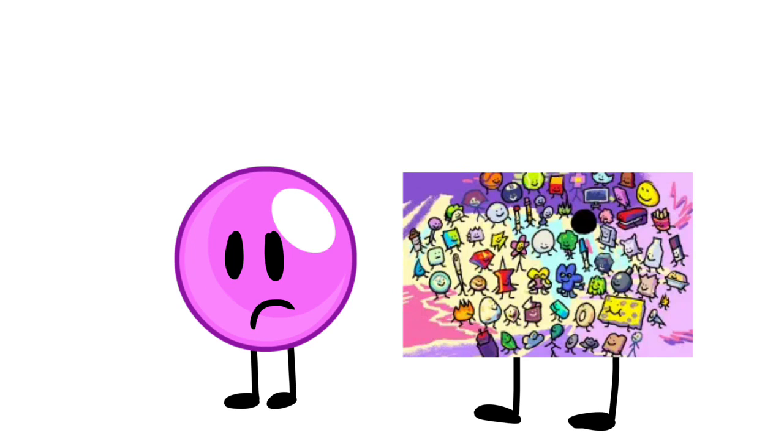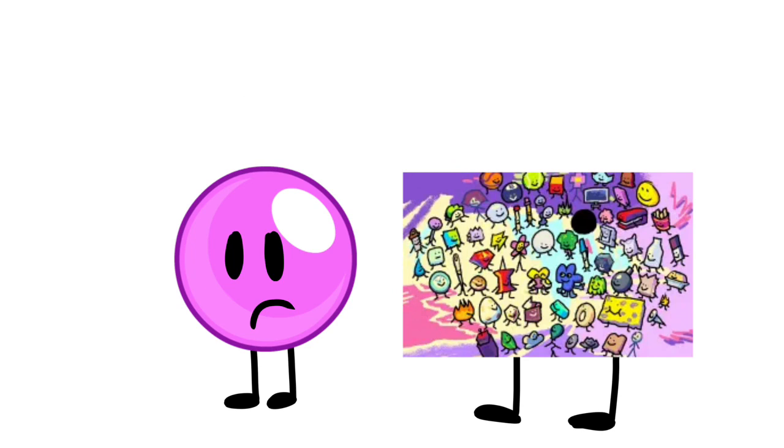Painting and Gumball, with 4 and 58 votes. Now let's see who the wheel picks to be eliminated.